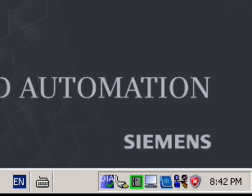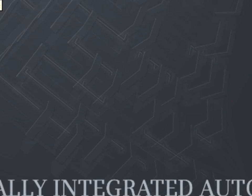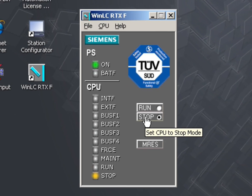In run mode, the controller processes the Step 7 user program. In stop mode, the controller does not process the Step 7 user program and the outputs are in a safe state.